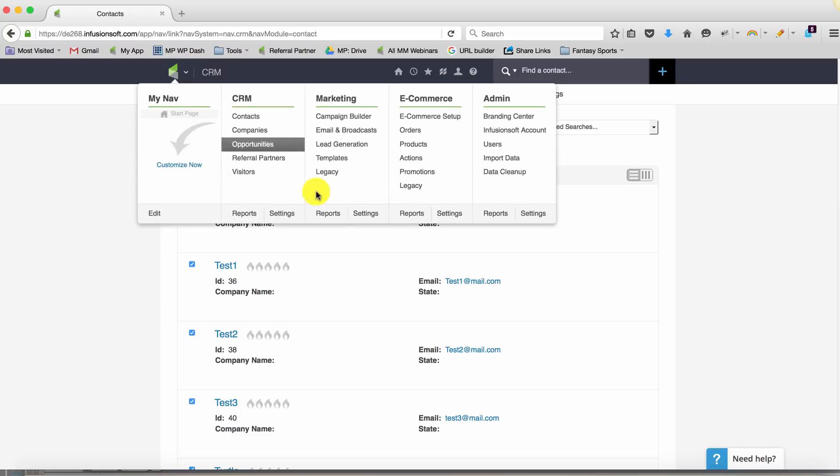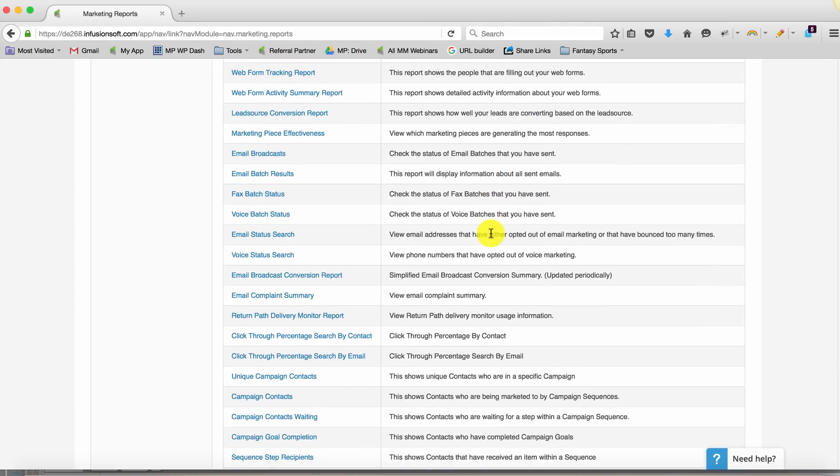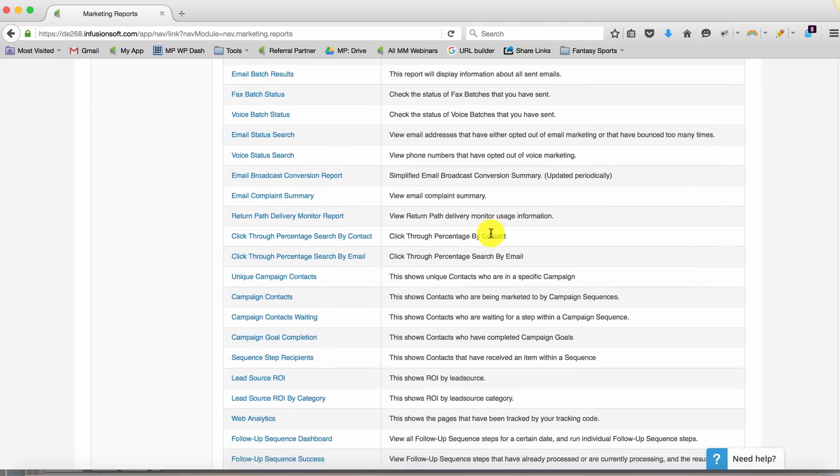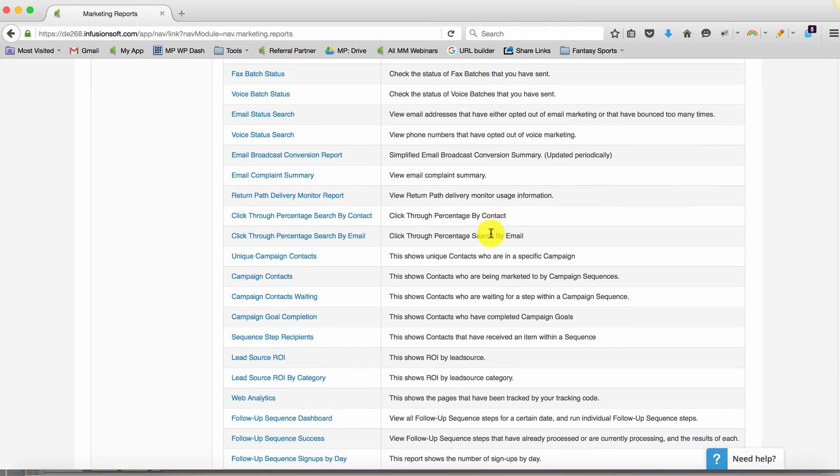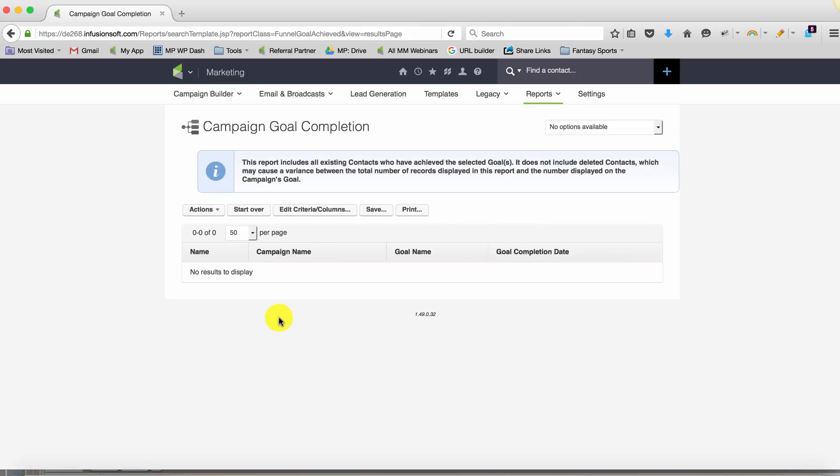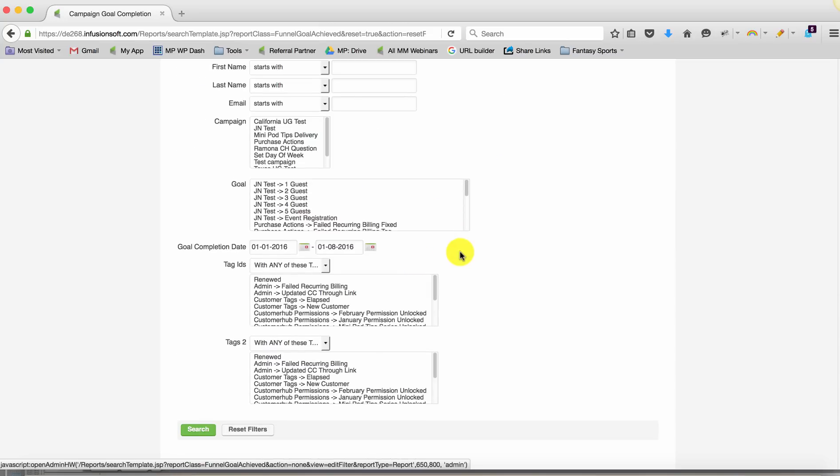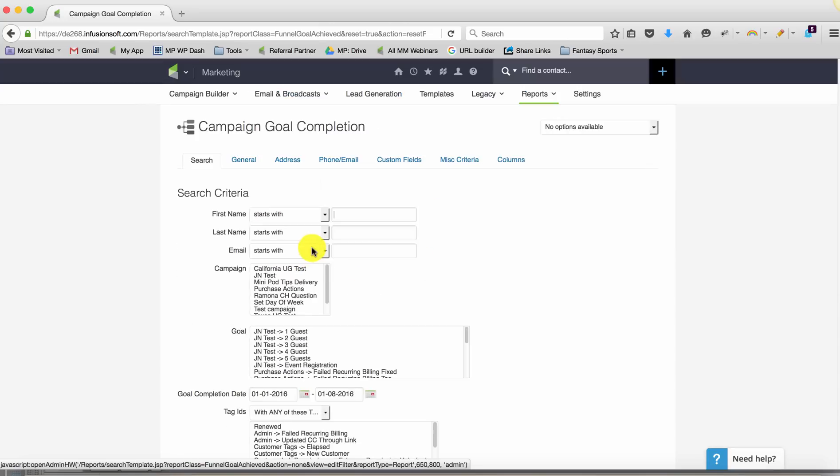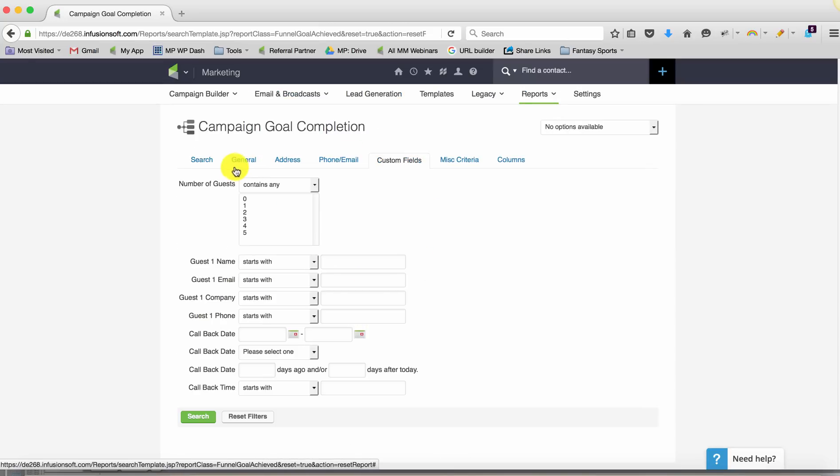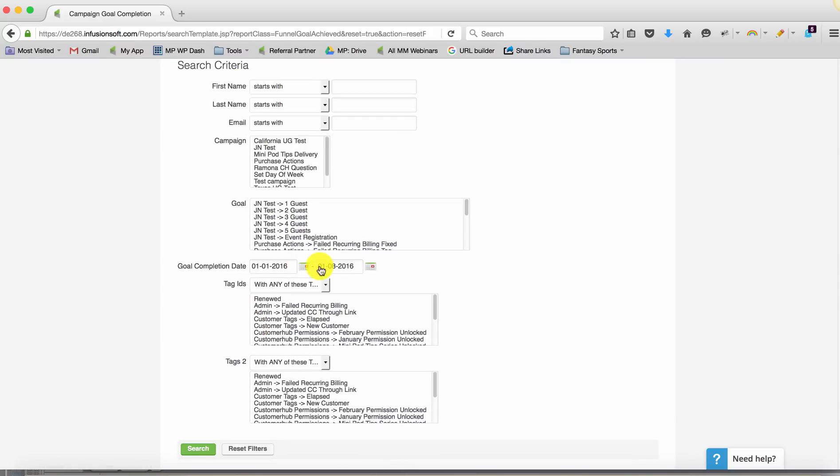Let's take a look at Justin Roberts' suggestion. He's an Infusionsoft employee, was an outstanding coach, and now he's a manager there. He does a great job thinking of creative solutions. So he recommended using the campaign goal completion report. If applying that tag also achieves a goal, what this gives you the ability to do is search based on a date range again, and this allows you to use custom fields. So we're one step closer. But the challenge is it doesn't give you a dynamic date range as well.